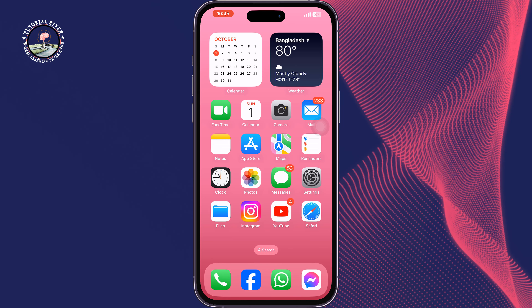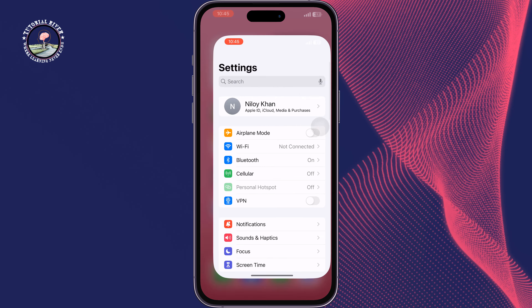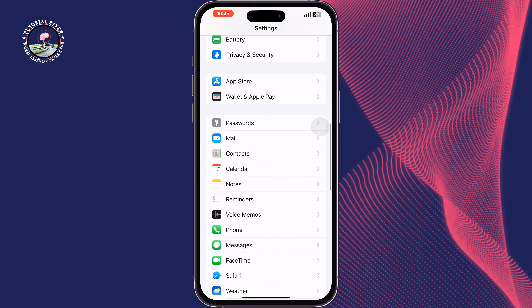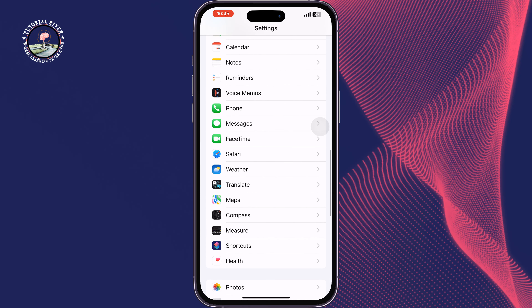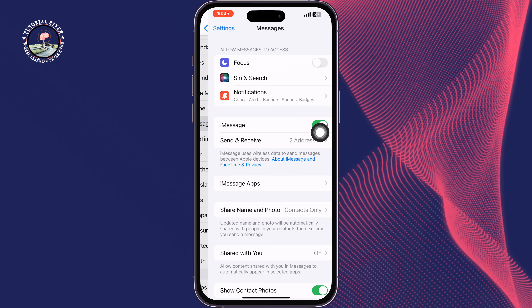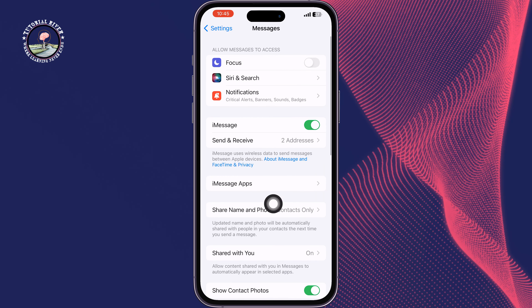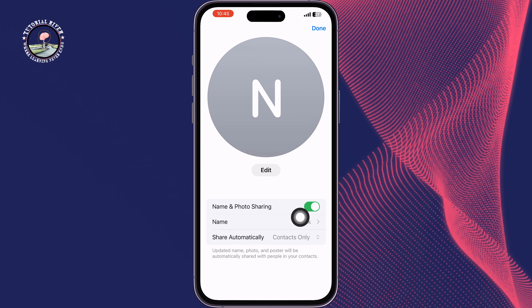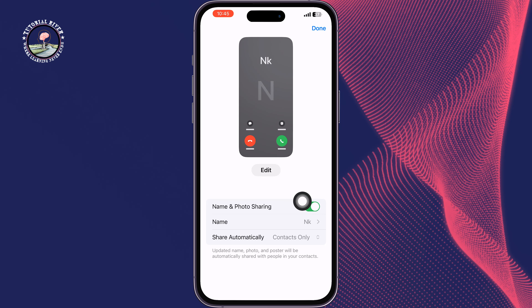First of all, go to your iPhone Settings and make sure to update to iOS 17, then scroll down. Tap on Messages, tap on Share Name and Photo, and here make sure to enable the Name and Photo Sharing option.